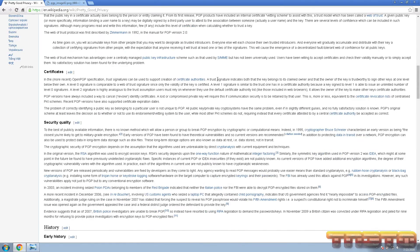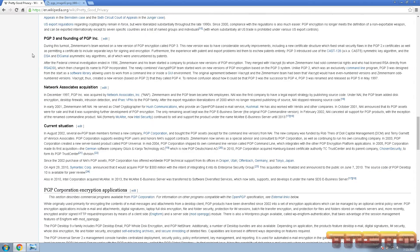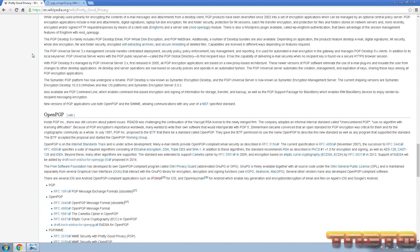How secure is PGP? The FBI themselves use it. British police investigators were unable to break PGP, so instead they had to resort to using RIPA legislation to demand the password and keys. The British citizen did not hand over his private key, and as a result he was sentenced to jail for nine months because the British police could not decrypt the PGP-encrypted files. It's about as secure as TrueCrypt — very good.